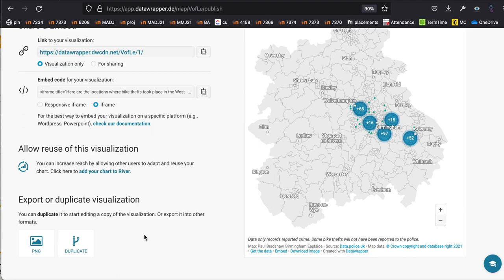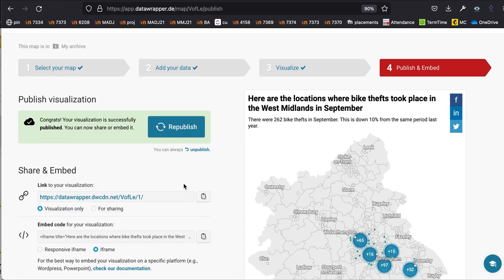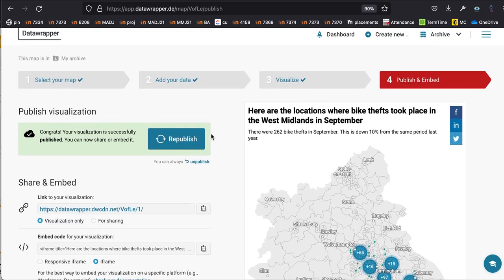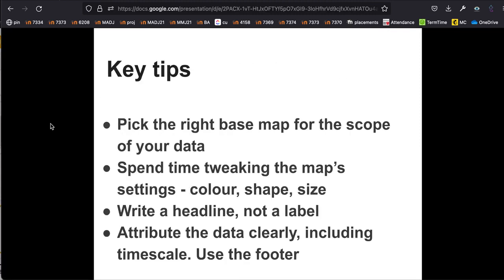That's how to create a points map in Data Wrapper. There are lots of options to customize — colour, whether to group points, tooltips. The key tips to remember: pick the right base map based on the scope of your data, whether regional, national, or international. Sometimes you have to settle for the best available — Data Wrapper's West Midlands map covers a bigger scope than West Midlands Police. Flourish is better for more specific areas, and there are tutorials for that in a separate video. Spend time tweaking settings — think about colour, shape, and size.